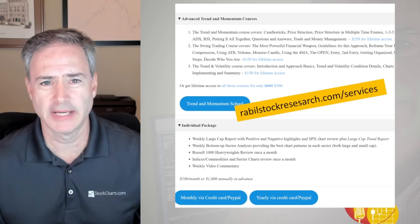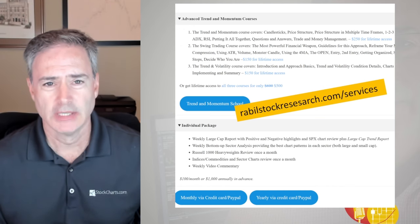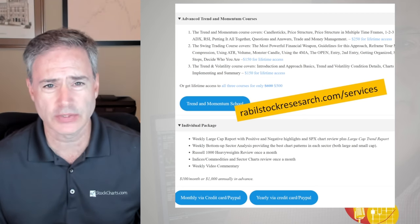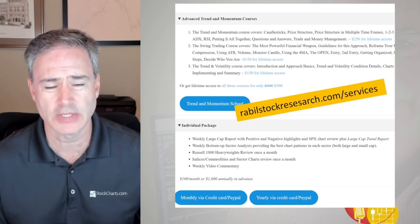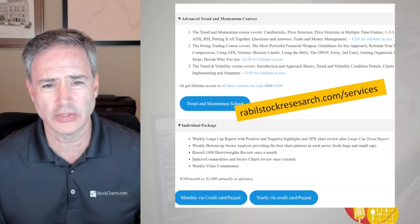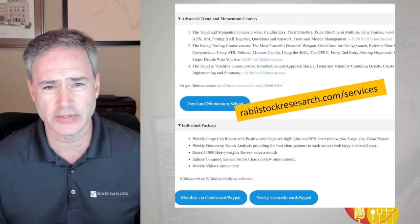If you're enjoying the content, hit that like button and also subscribe. My services can be found at RabelStockResearch.com — you can check out my courses there as well. I'm now giving lifetime access to my courses. And if you want to get started, you could just start with the book I'm offering at a discount right now at RabelStockResearch.com/book.